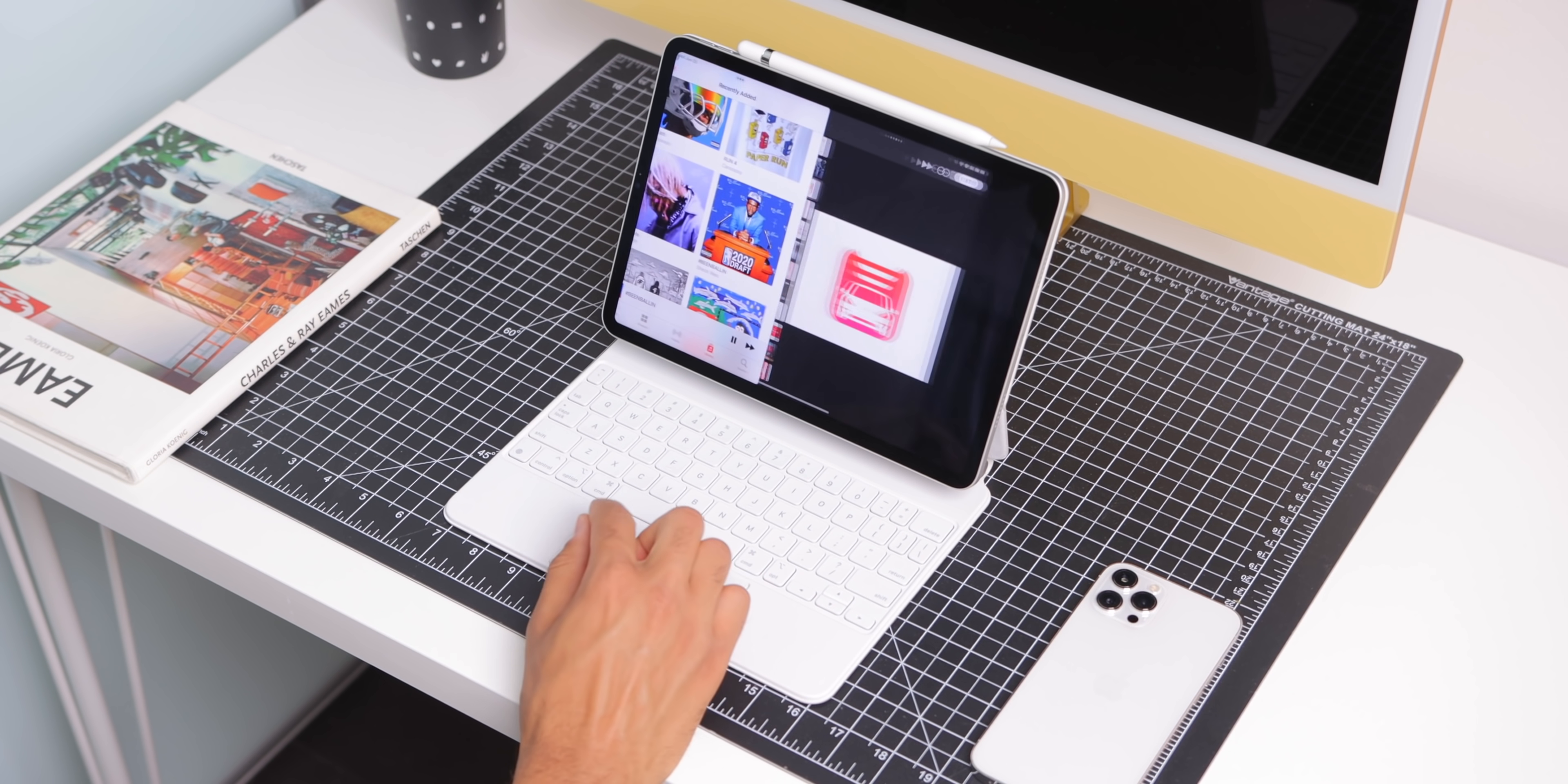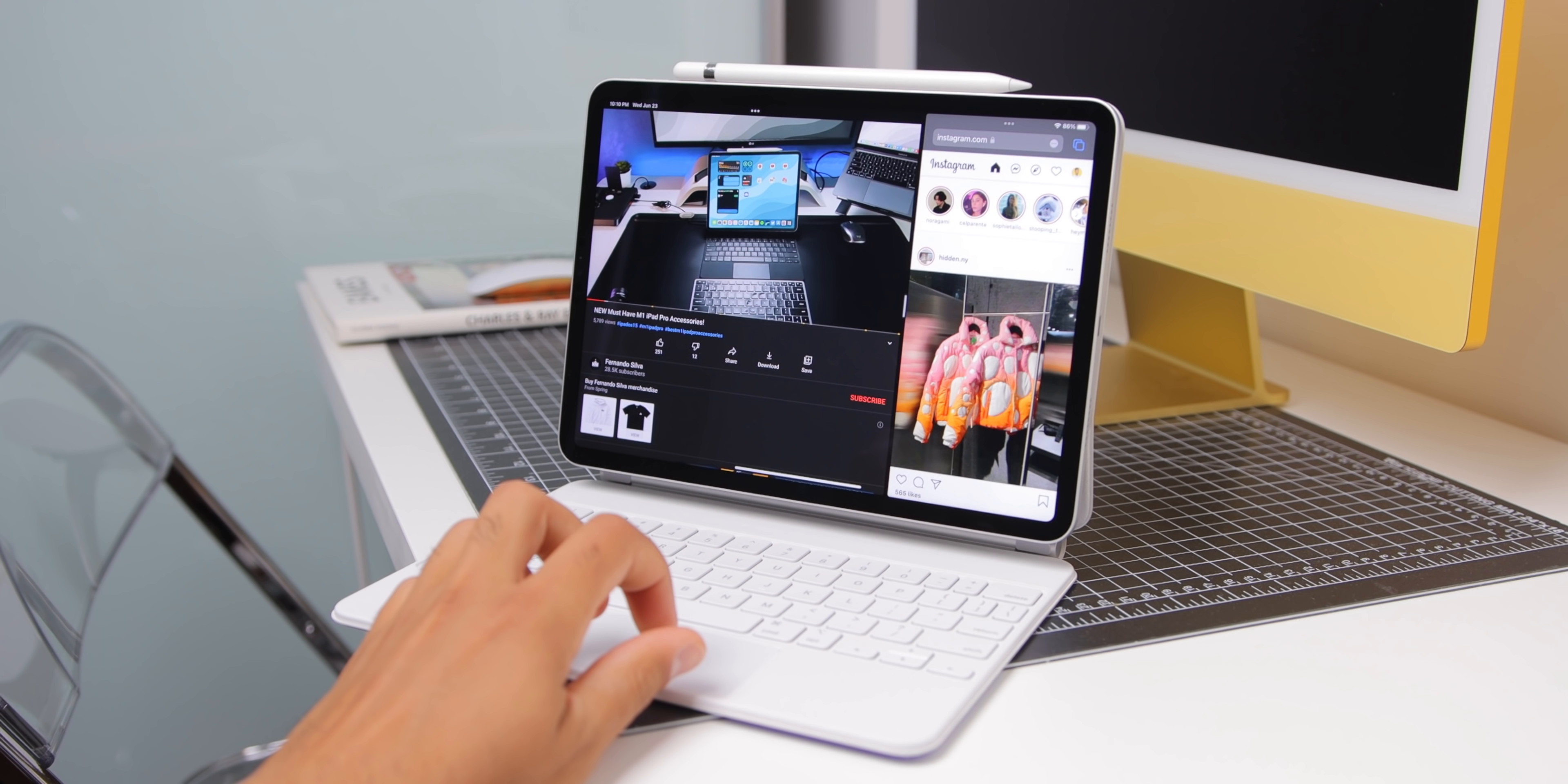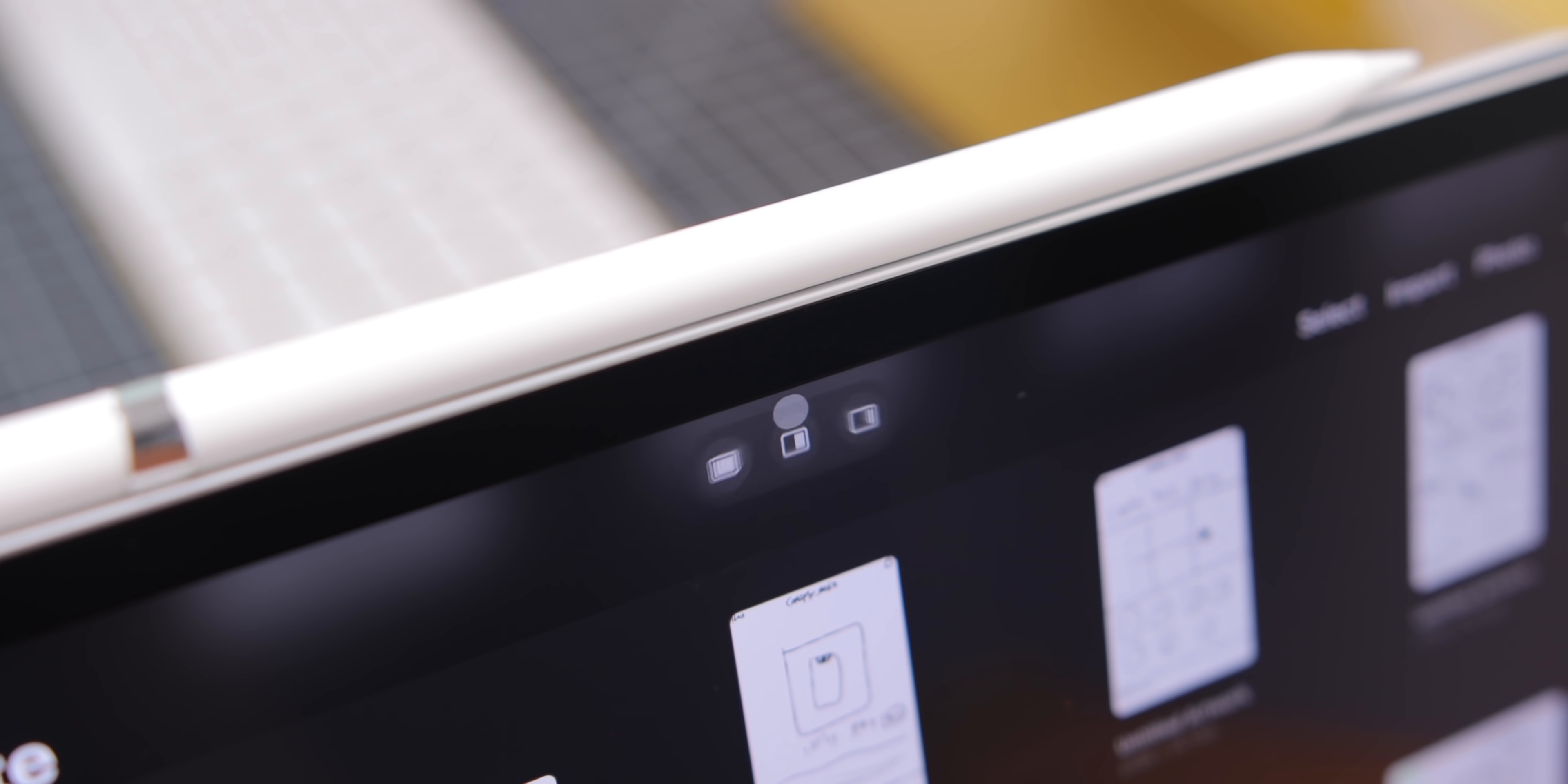That alone though makes multitasking on iPad infinitely better than it was because before it was pretty much a chore to do more than one thing. But now, it's much more simple. And tapping those three dots at the top lets you easily rearrange your window placements.